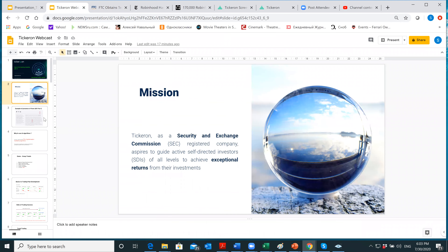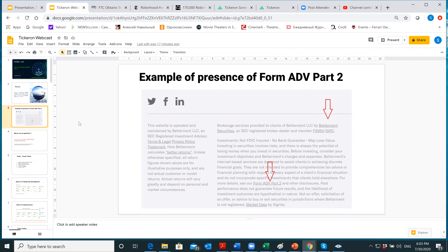Tip number one: how to determine if a company is registered. Go to the legal or general information section of their website. Look for a Form ADV Part 2 — like this example from Betterment. If you find this form, the company is registered. If not, they can tell you anything — in most cases, testimonials they just made up. We are not allowed to show any testimonials, and that's one of the interesting criteria.